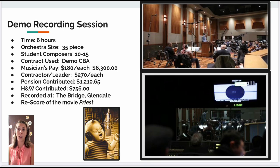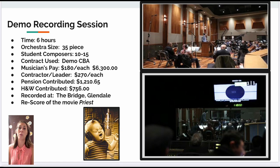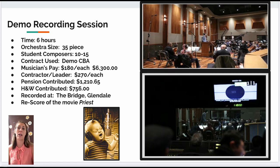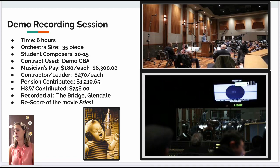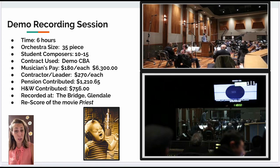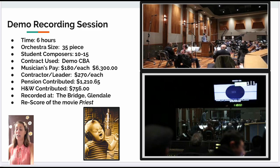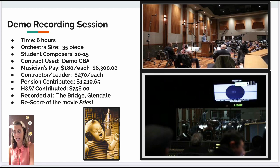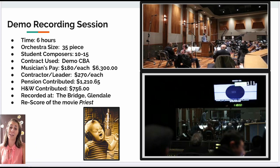Pension contributions totaled $1,210.65 and health and welfare contributed $756. So adding those numbers up, you have a pretty decent bill at the end of the session. This is a recording studio on the top right, and the bottom is the booth where the sound engineer, composer, mixers, orchestrator, and often the contractor sit if they're not conducting on stage. The recording session is very high tech with all kinds of fancy gadgets to make it sound incredible.